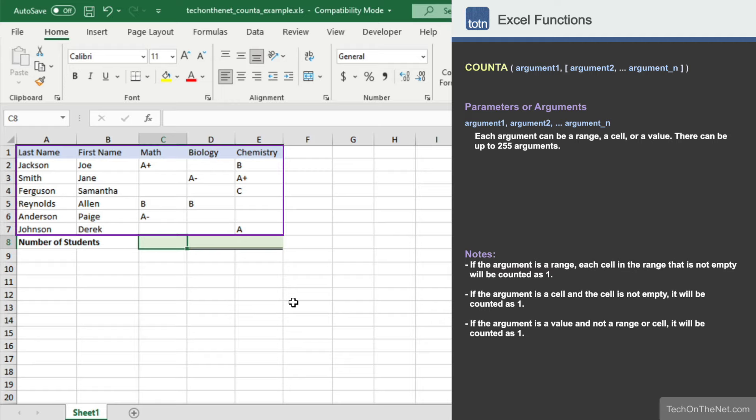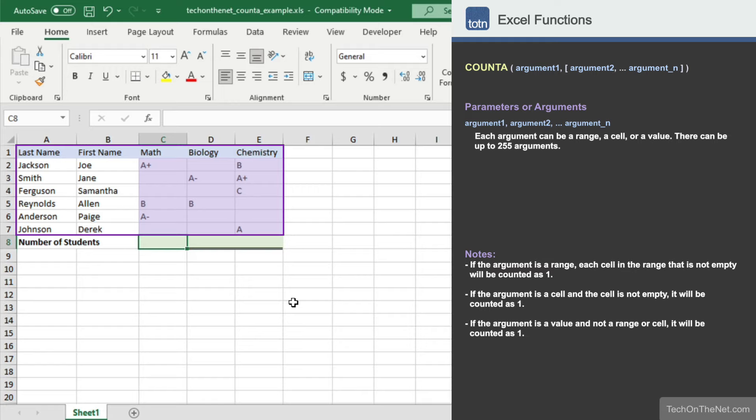Here we have a table of data that includes five columns of data. In column A, we have our student's last name. In column B, we have our student's first name. And in column C, D, and E, we have the student's grades for math, biology, and chemistry.